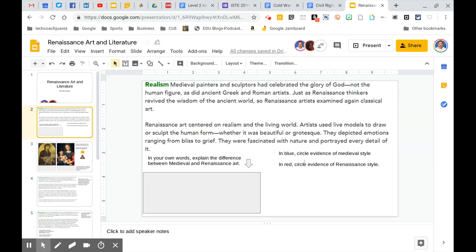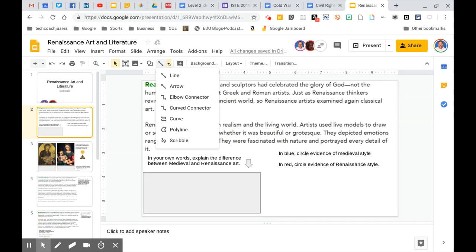So this first question says in blue circle evidence of medieval style. I'm not going to give you the answer right now. That would be cheating. So what I'm going to do, I'm going to show you how to circle text. This is not the answer. So don't try to copy this. So my line tool is right here. I'm going to click the little arrow right now next to the line tool. It says select line tool. It gives me all these options. I'm going to go down to scribble.